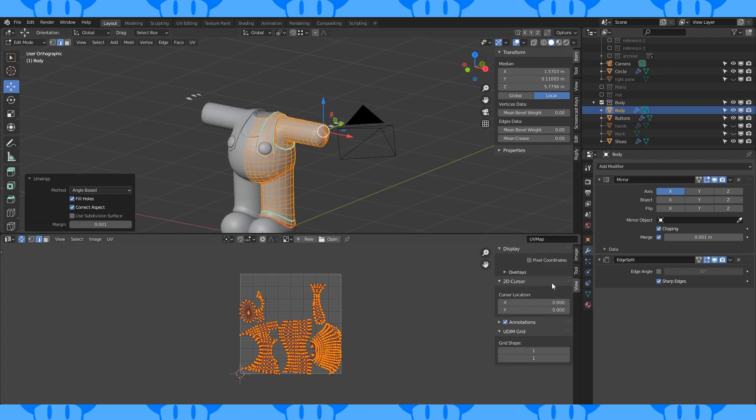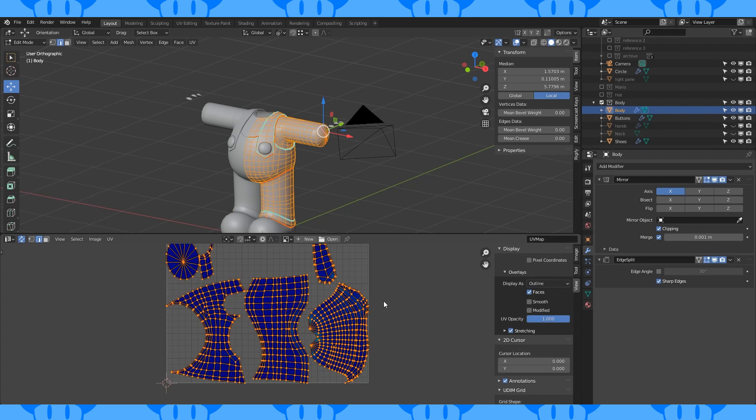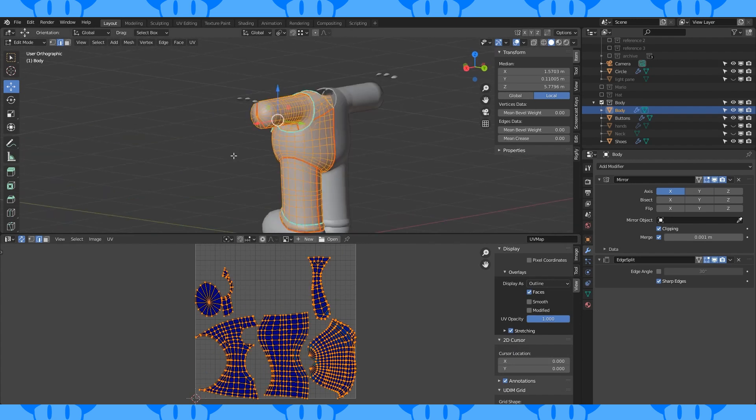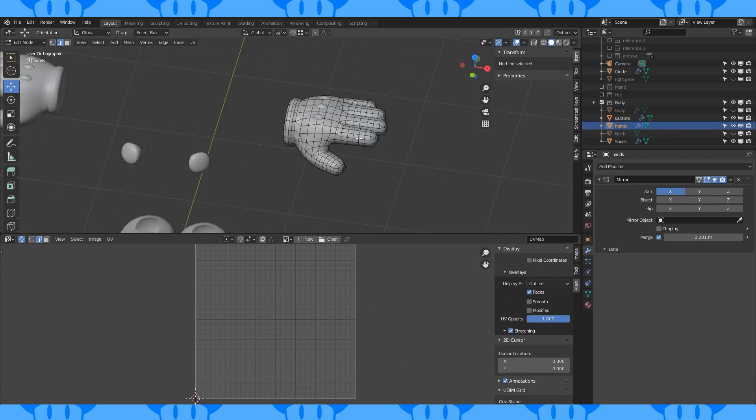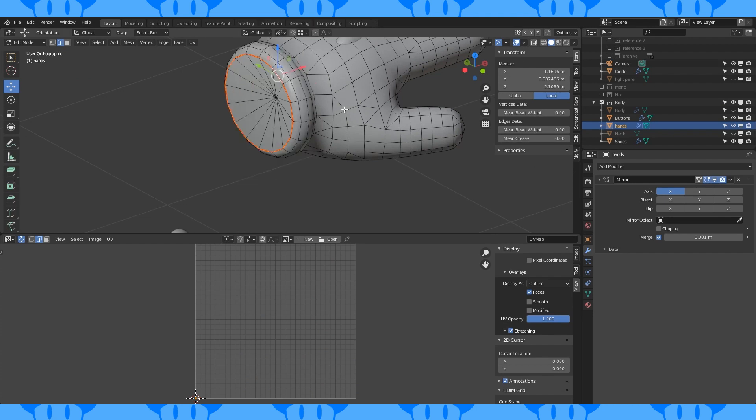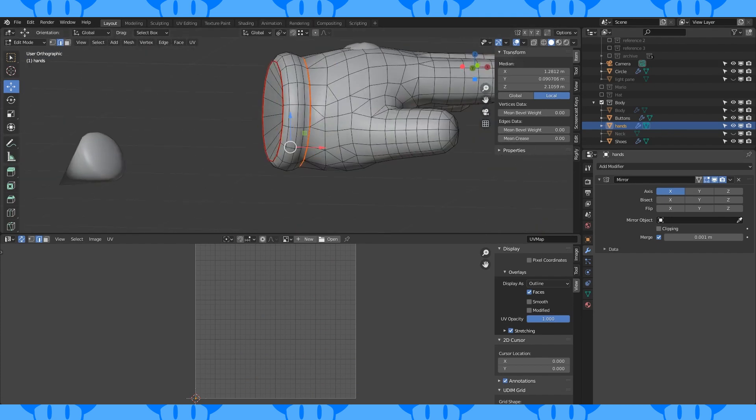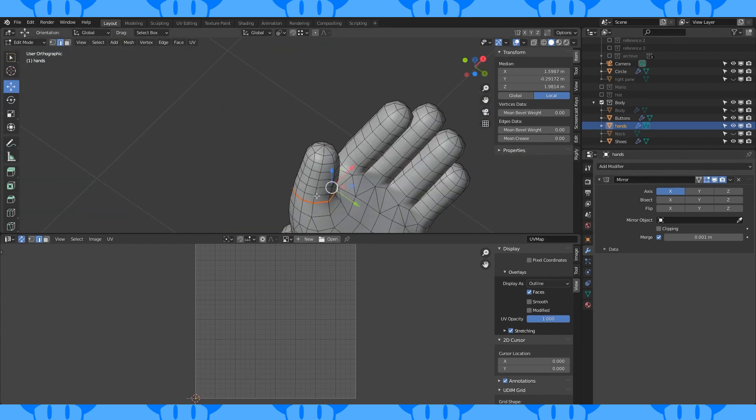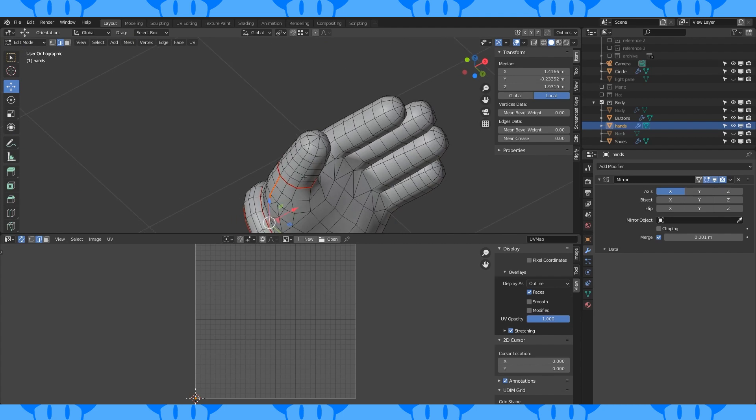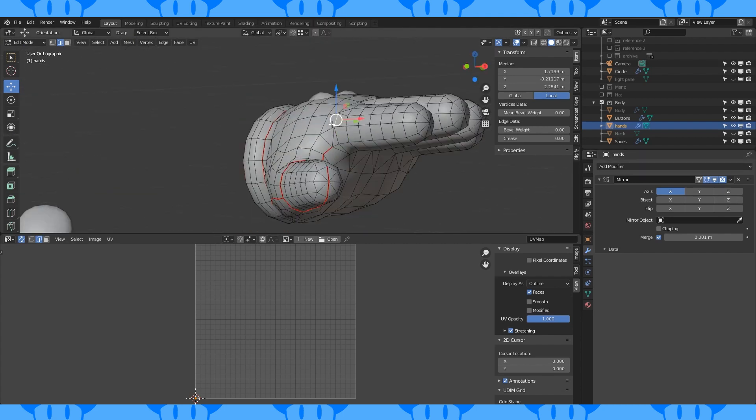In the UV editor, hit N to open the side panel. Enable stretching under the overlays. Blue is the goal. Unwrapping is pretty forgiving. There's no right or wrong way to do it. In general, it's easier to work with the less stretching you have. Break big objects up into smaller, easier to work with shapes.